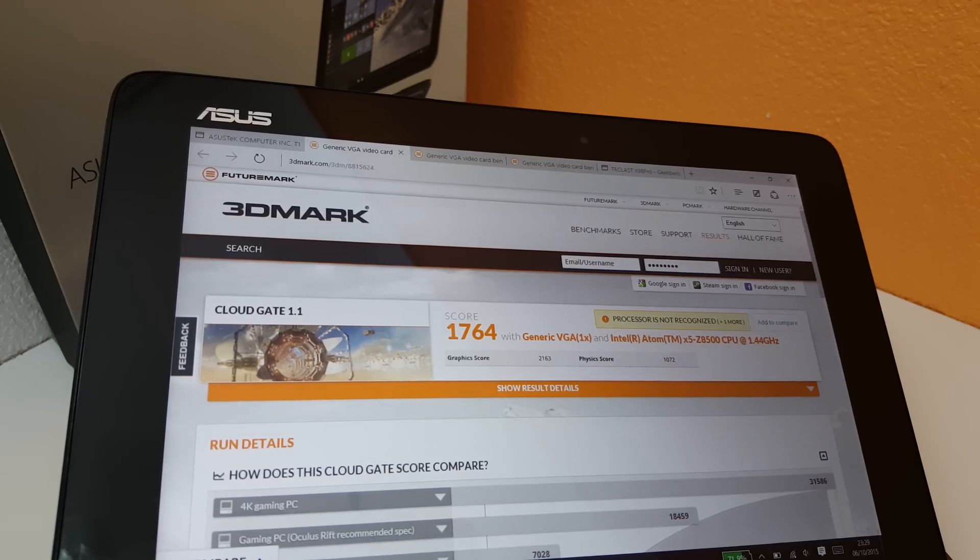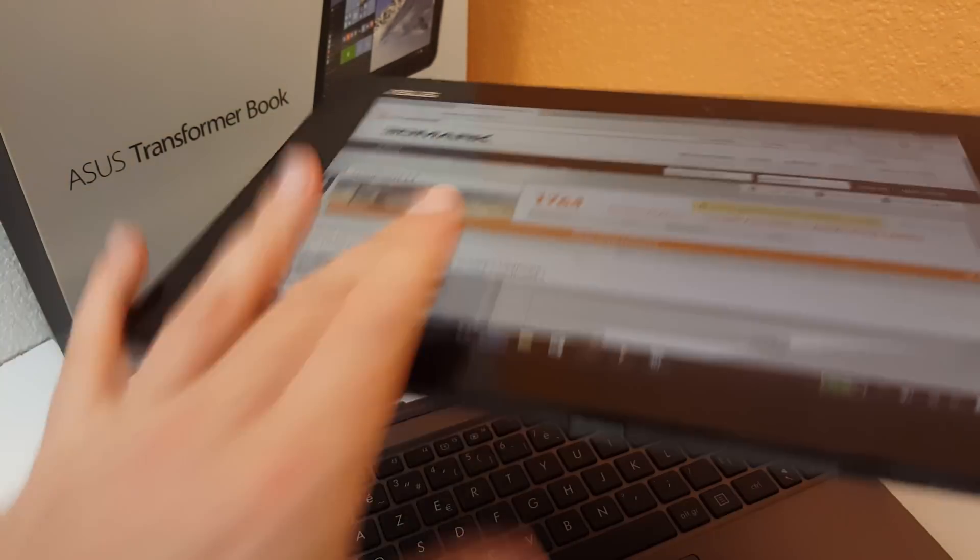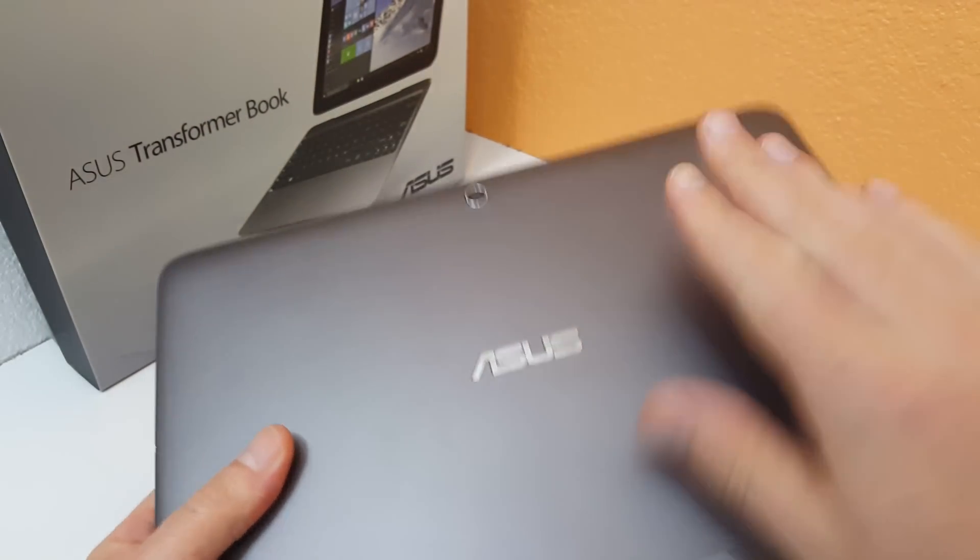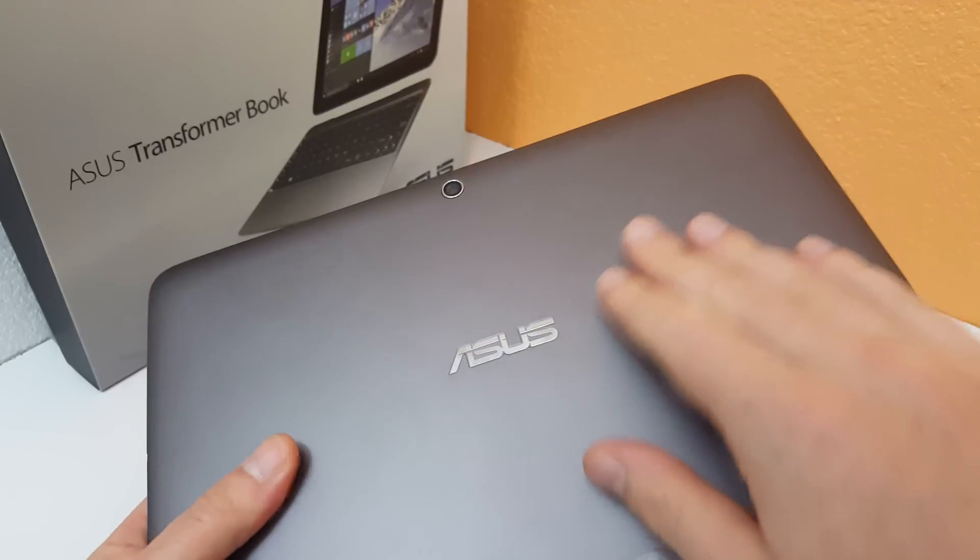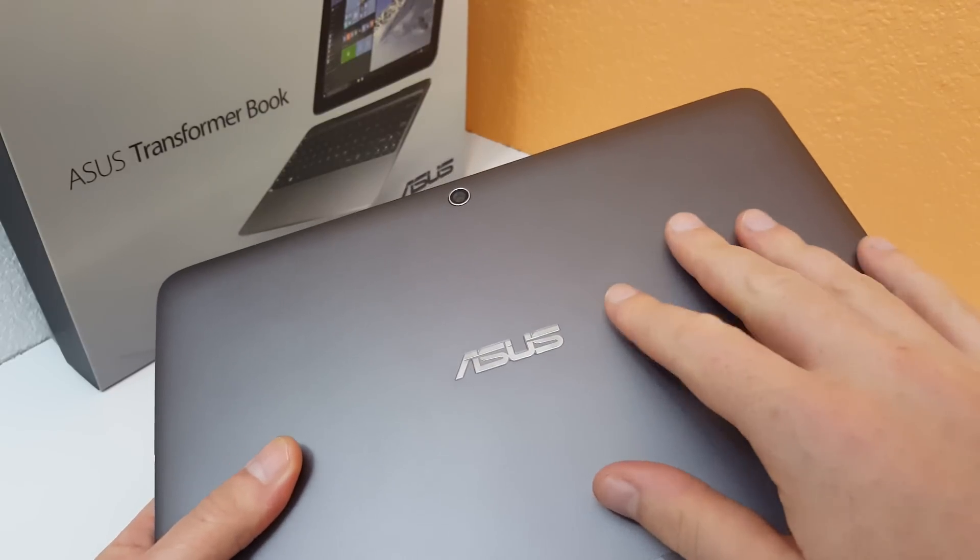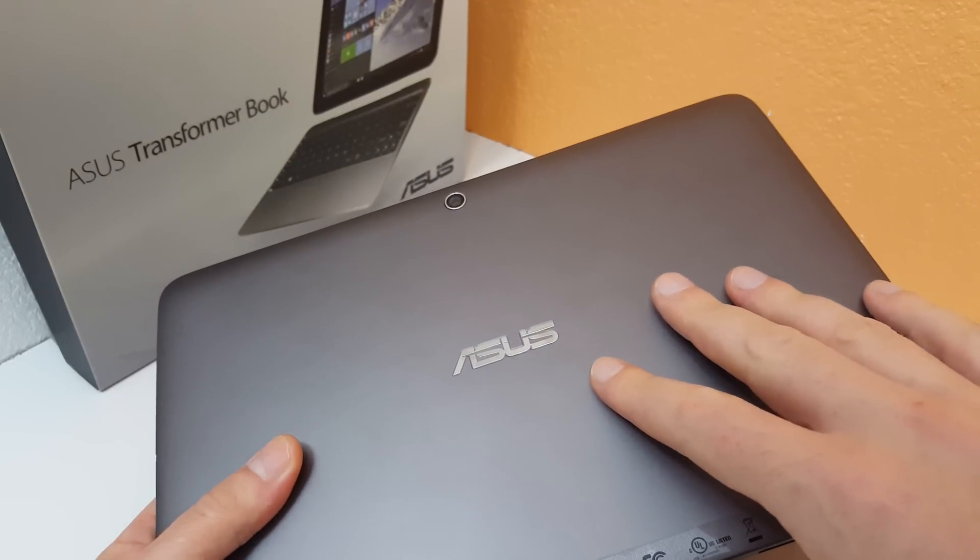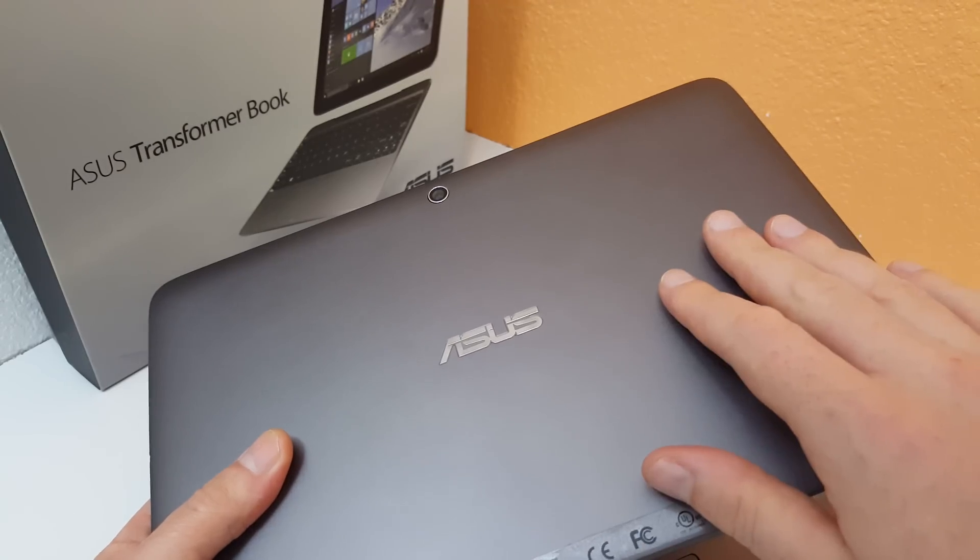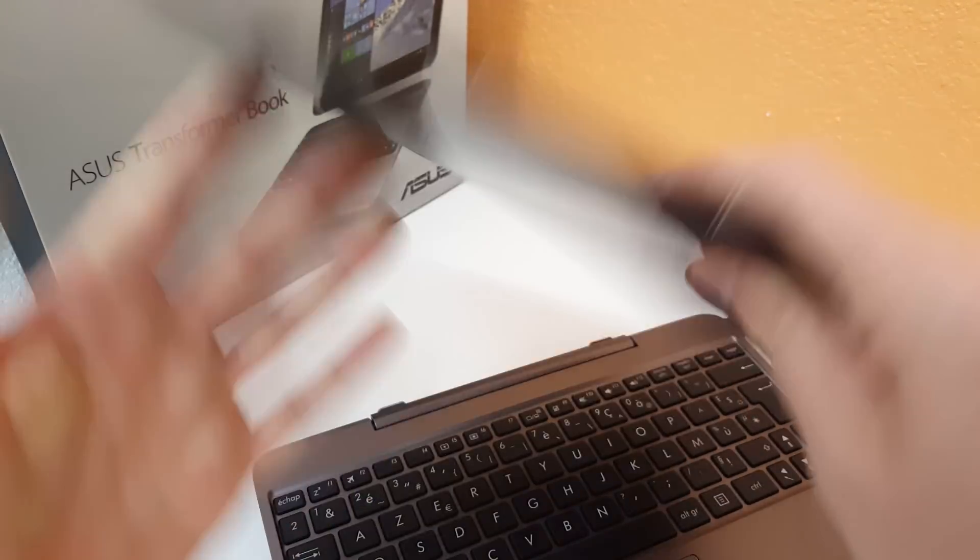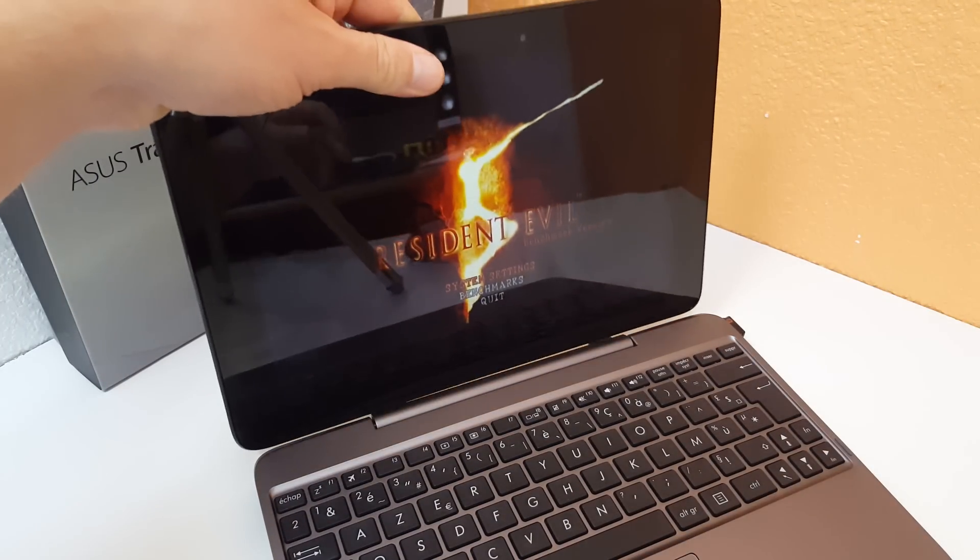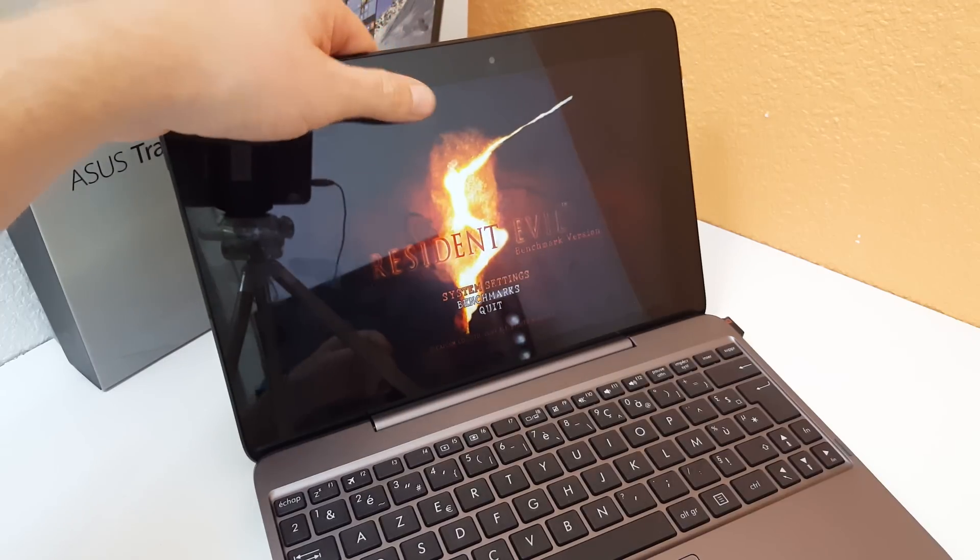These tablets here getting a bit hotter. And the thing too here with this Transformer book is the back is plastic I think. Pretty sure that's plastic. And it's not going to transmit the heat as well as the metal casing of the X98 Pro or metal casing of the Surface 3 as well. So there's a quick look there at a couple of benchmarks and the temperatures.